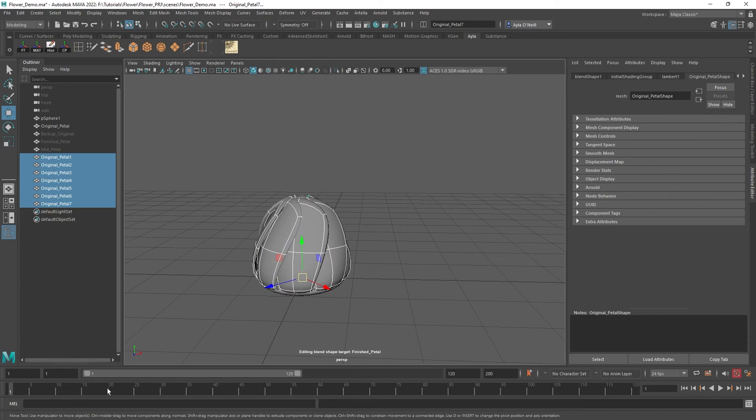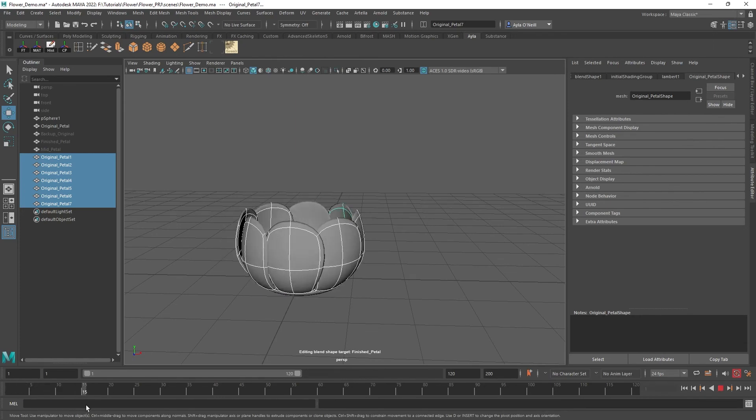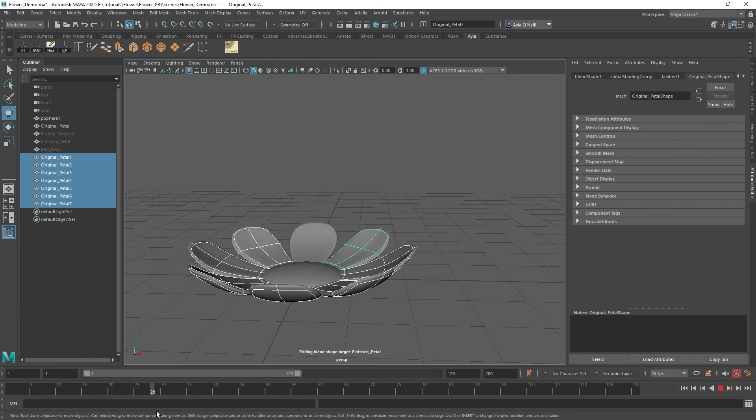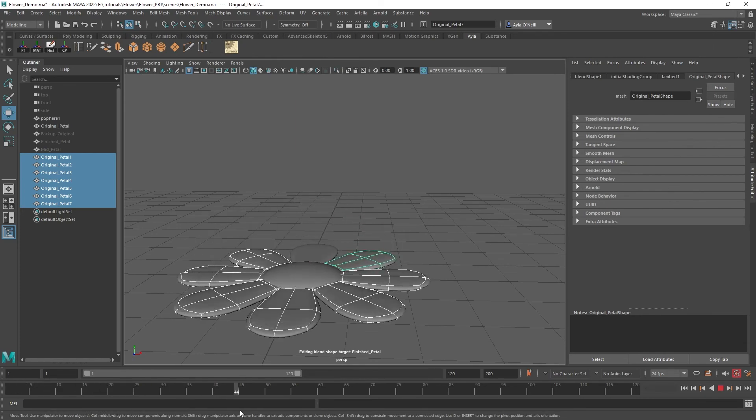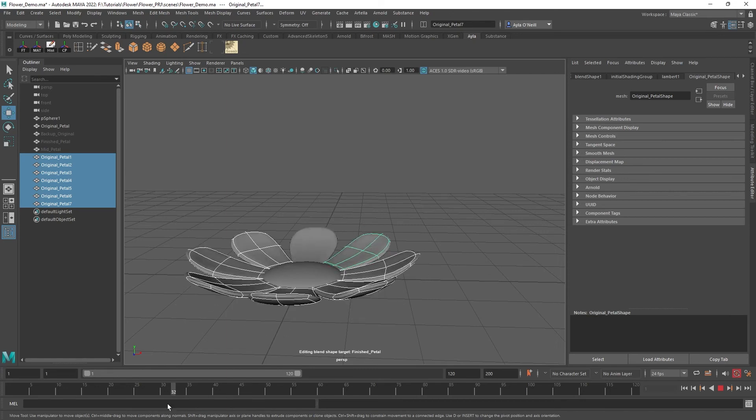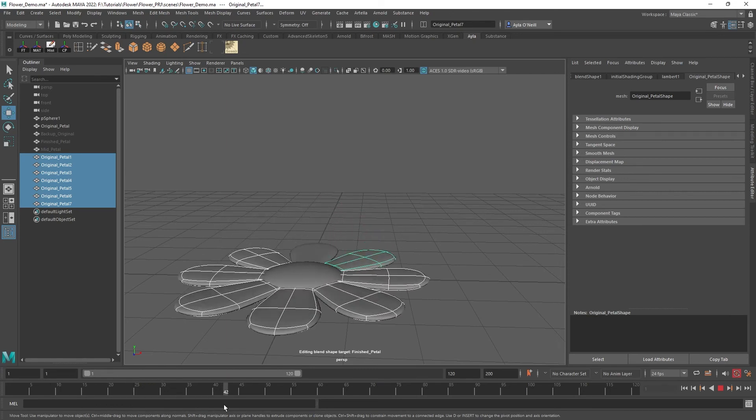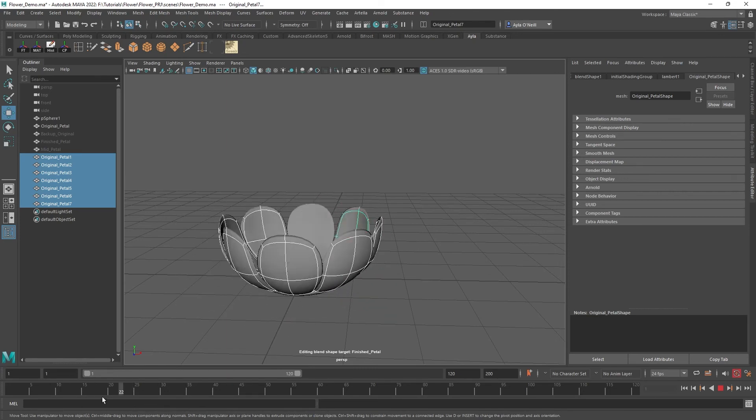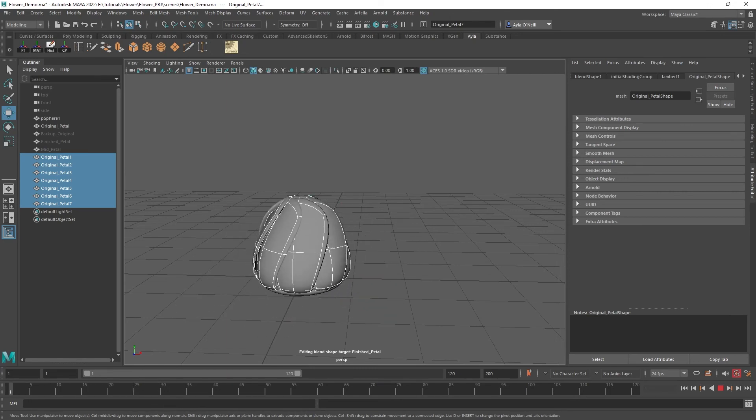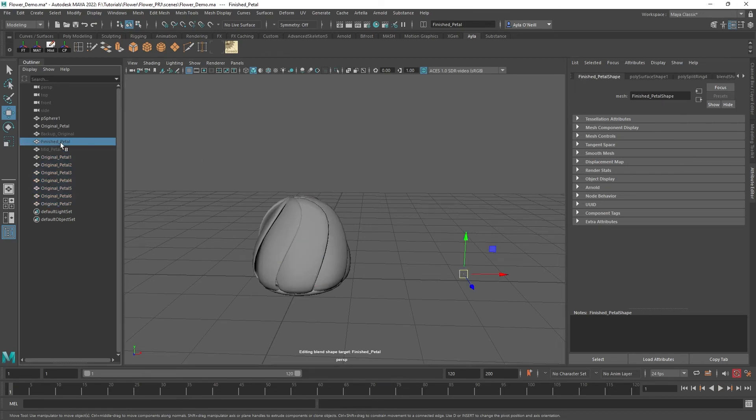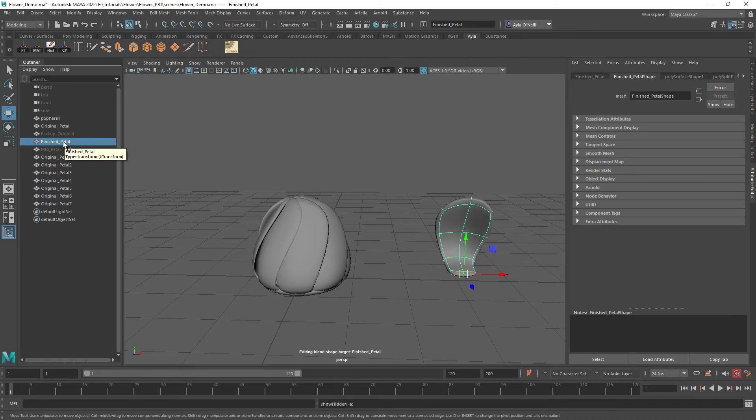If I scroll to the beginning of my animation, it's closed, and then as I scroll to 45, they open up like that and bloom for us, which is really awesome. When I originally did this, I had a lot of overlapping in the petals. To fix that, I went to my finished petal and then Shift+H to unhide.